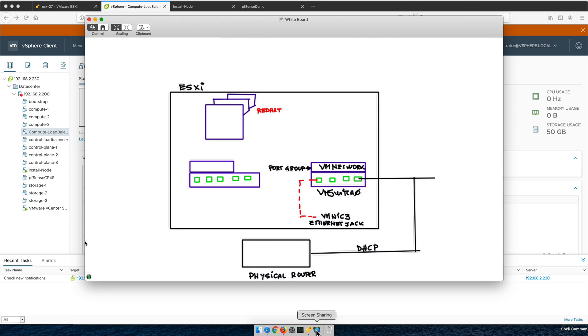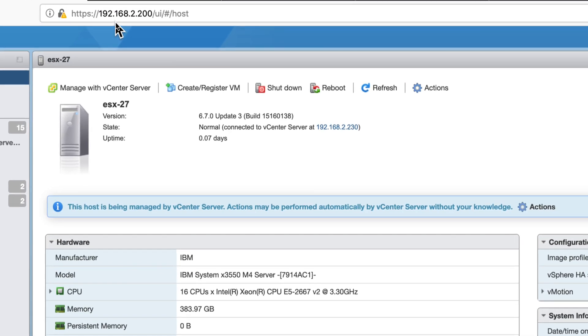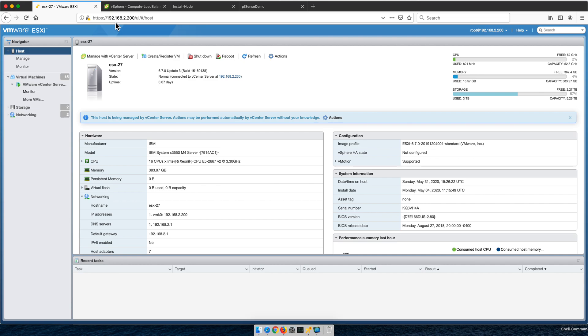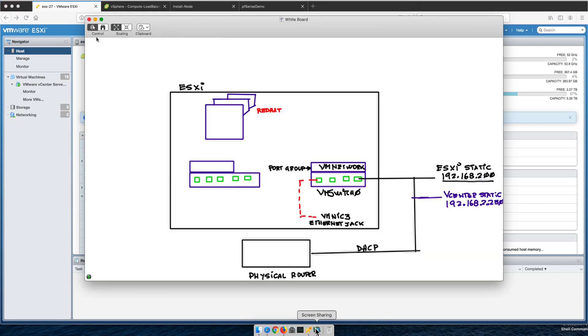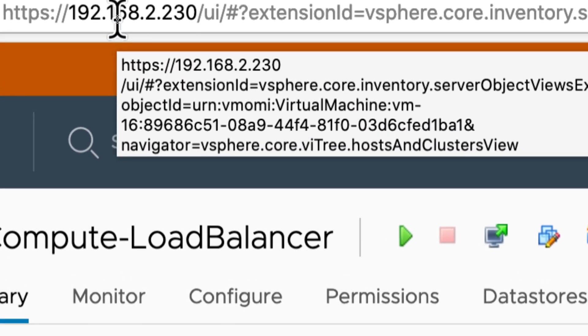I can access it from any browser on my network by putting this IP address 192.168.2.200 to get to the ESXi console. When I installed vCenter, I assigned it an address of 230, and that's also static. When I put that address, I get to my vSphere environment as you see here.